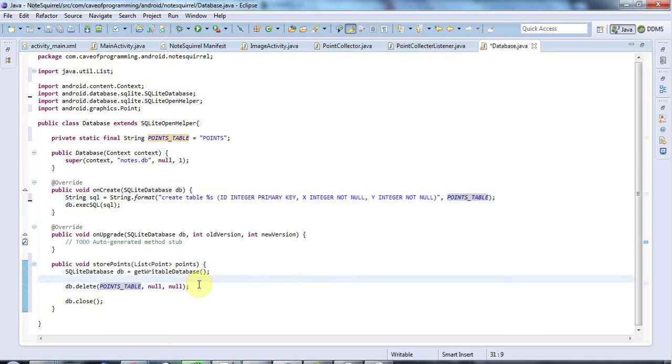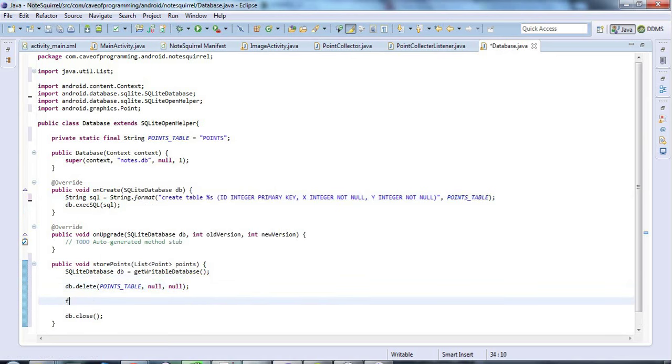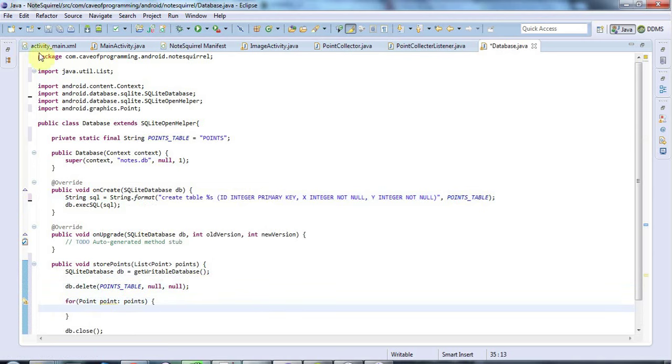Now I've got that, I'm going to loop through the points that have been passed in. So I'll say for, point, point, in points. This is kind of what we call a for each loop in Java.